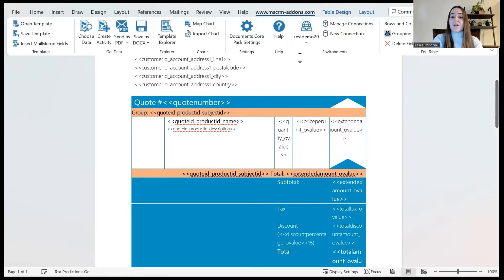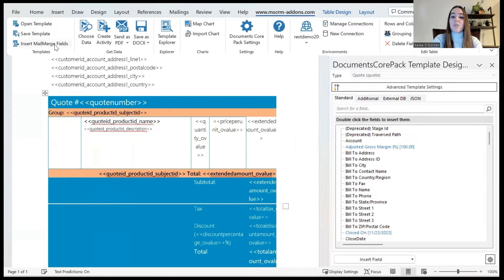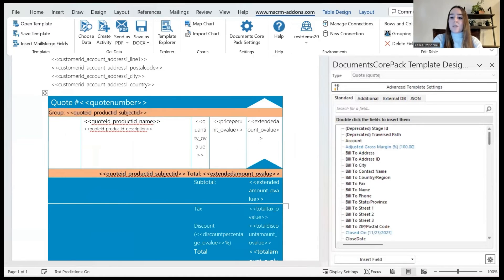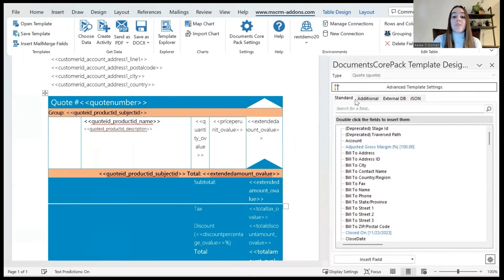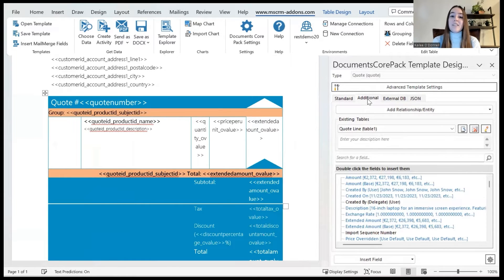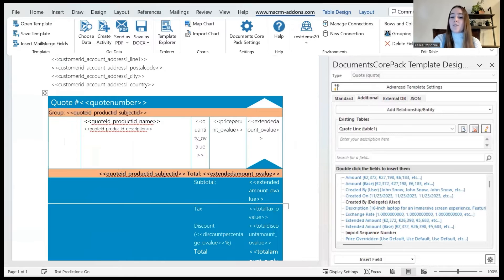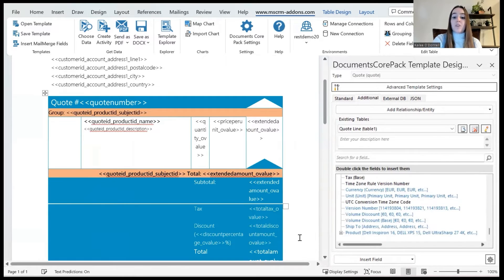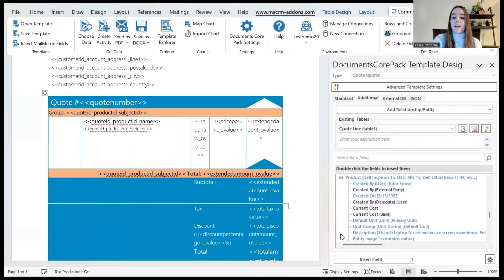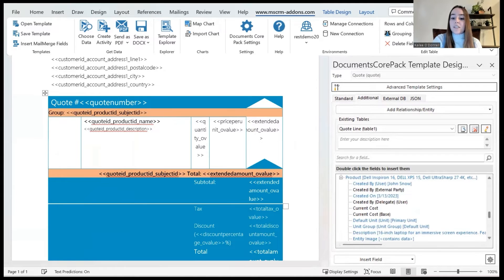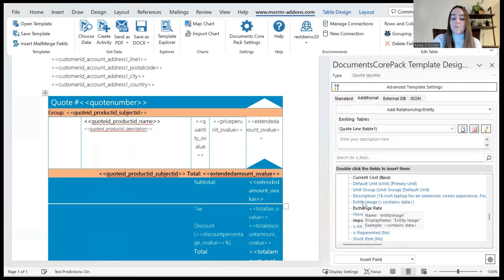To get started I will navigate to the MSCRM add-ons tab and select insert mail merge fields so we can have our options on fields to insert. From here I'll navigate to the additional tab because we have a relationship here with the quote, the product attached to the quote, and then the entity images attached to that product. I will scroll down to where we have our product listed, expand this menu, and find the entity image option which is here.